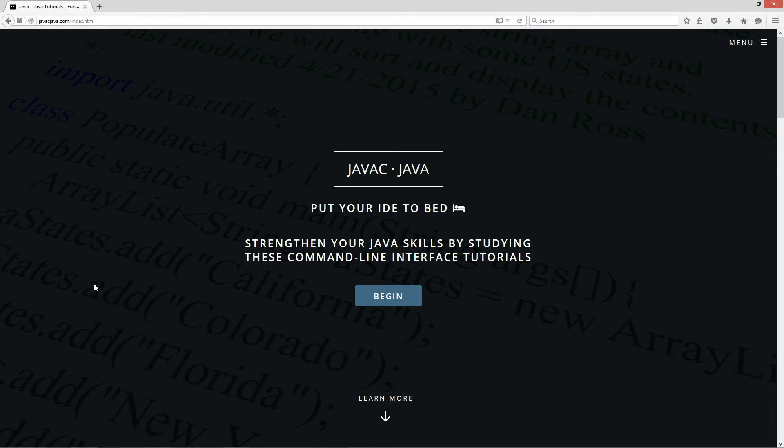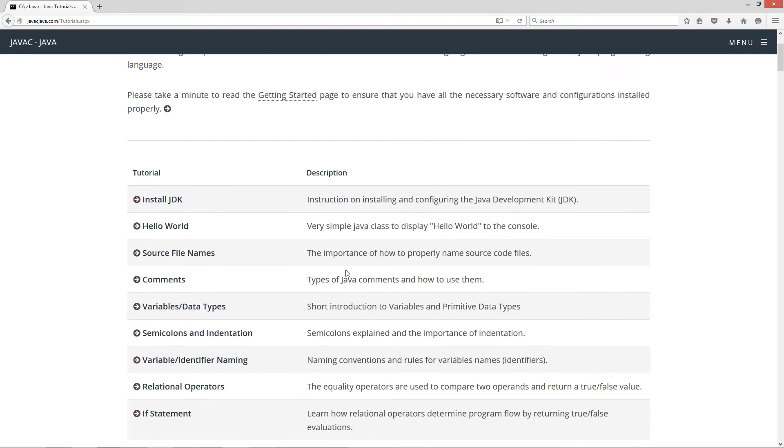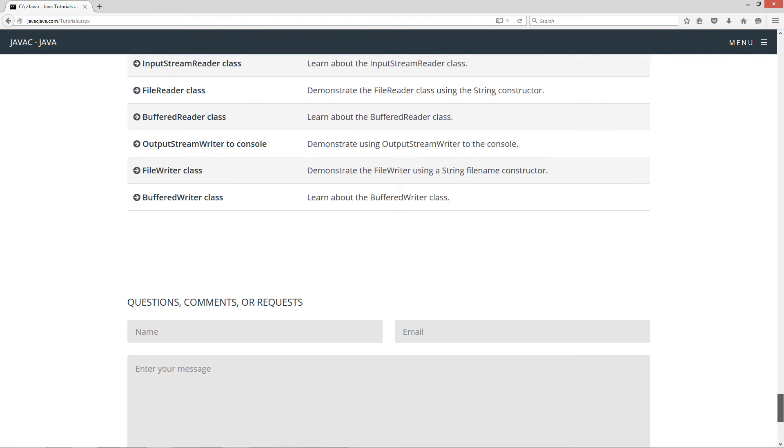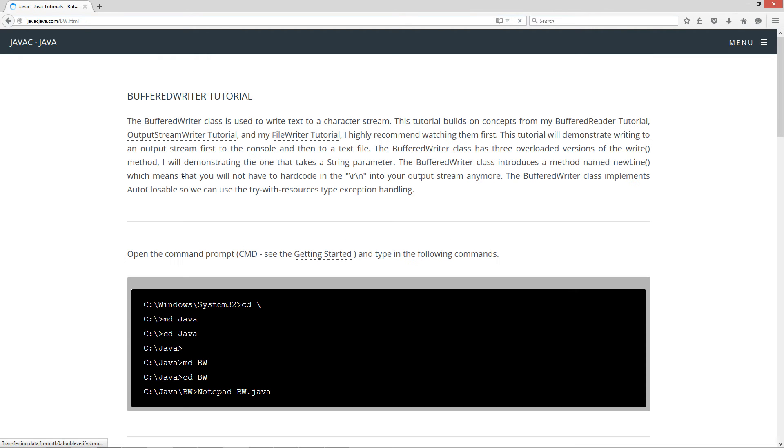I'm going to open up my web browser to my website javacjava.com and select begin. Let's scroll all the way down to the buffered writer class here. So the buffered writer class is used to write text to a character stream. Now this tutorial builds on concepts from my buffered reader tutorial, output stream writer tutorial, and my file writer tutorial.